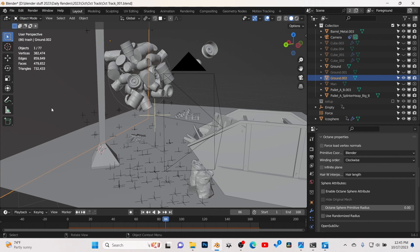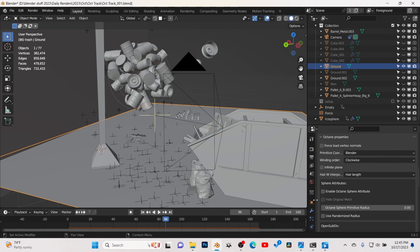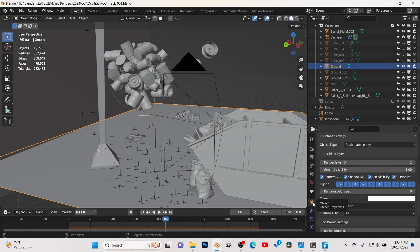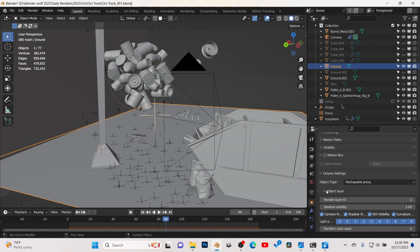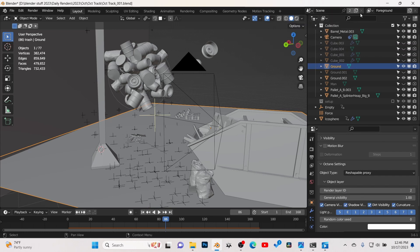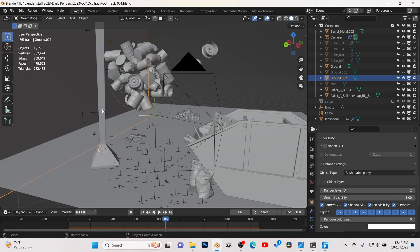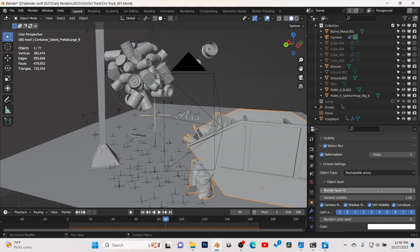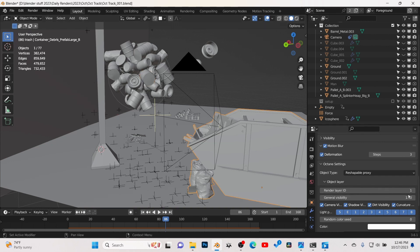To set up the render passes, we need to set up render IDs first. I click on the ground plane — I don't want it shown in the render. Click on the object properties tab on the right to get to the render ID. I gave this plane a render layer ID of two. Same with the side wall plane and the pole — they all get a render layer ID of two. The dumpster and other CG elements I want rendered get a render layer ID of one.